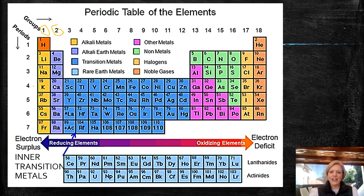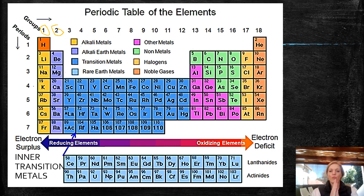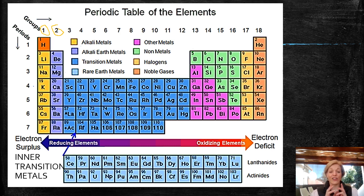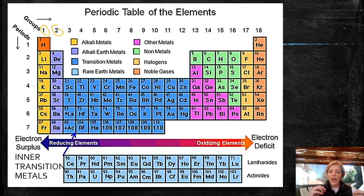Group 17 are halogens. They are the group where you are going to find the majority of the diatomic molecules. A molecule is a group of atoms that are bonded chemically, and a diatomic molecule means that there are two atoms involved. I know this seems like a lot of information and you might be feeling a bit overwhelmed, but don't stress — all of this will make sense.